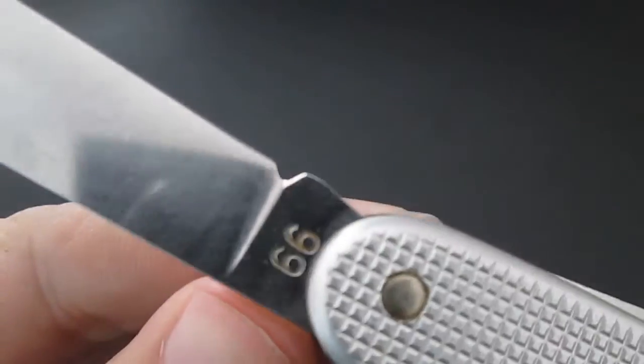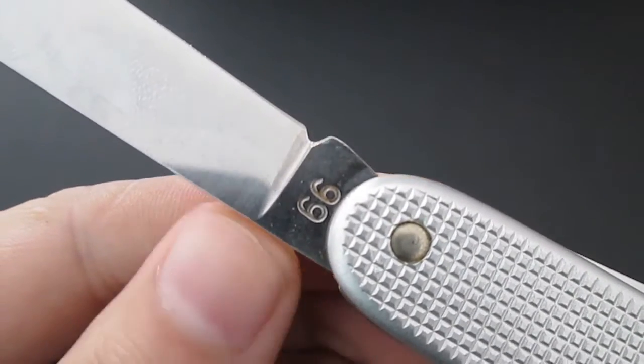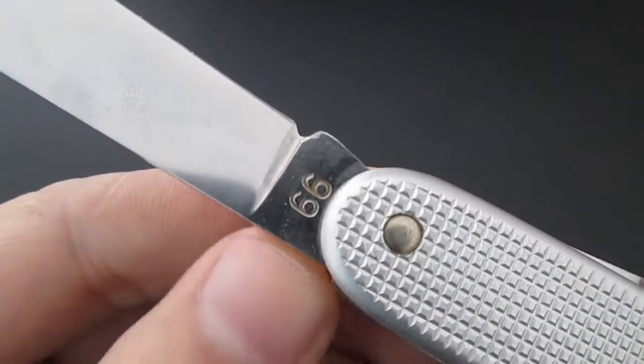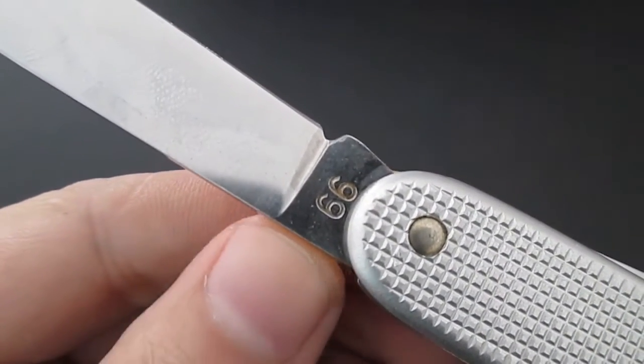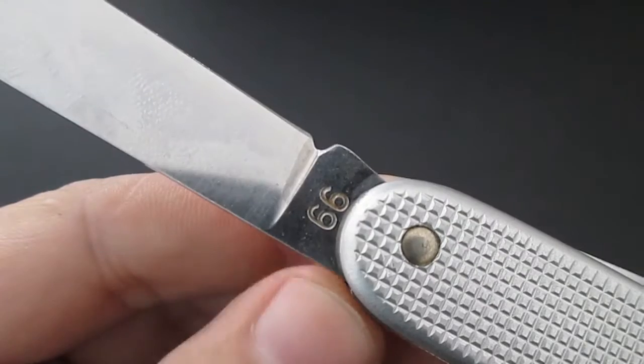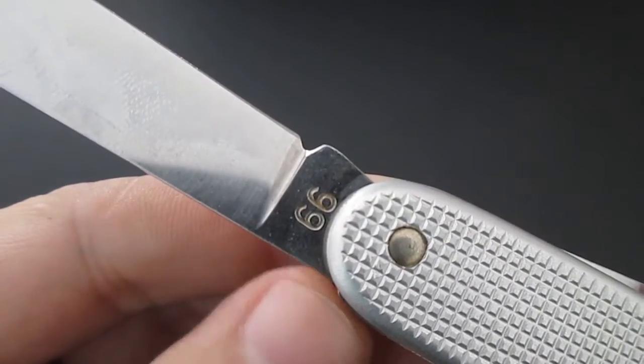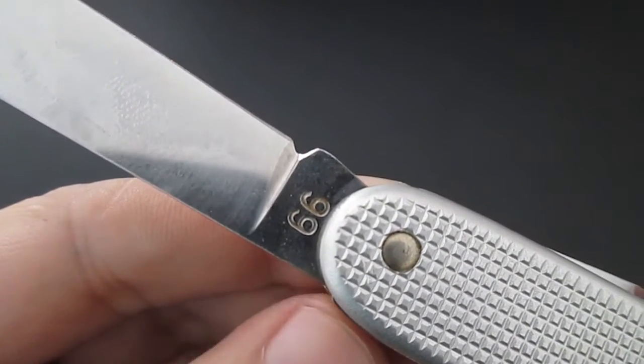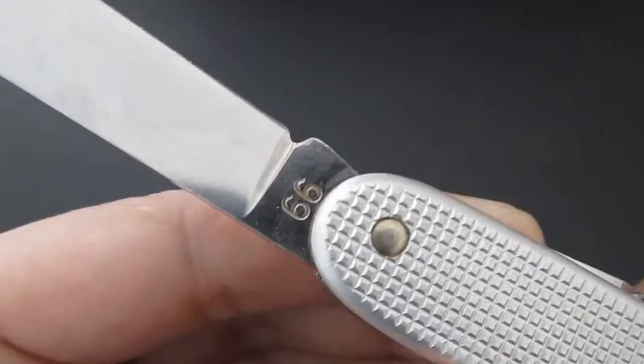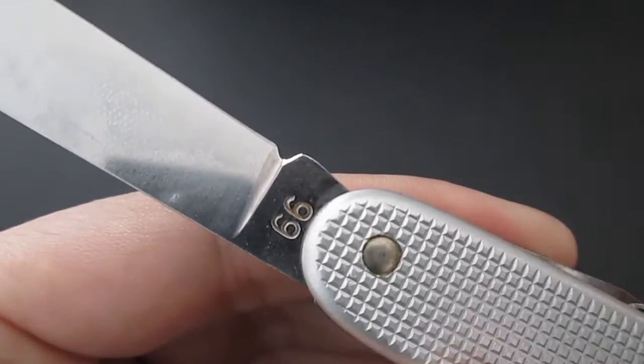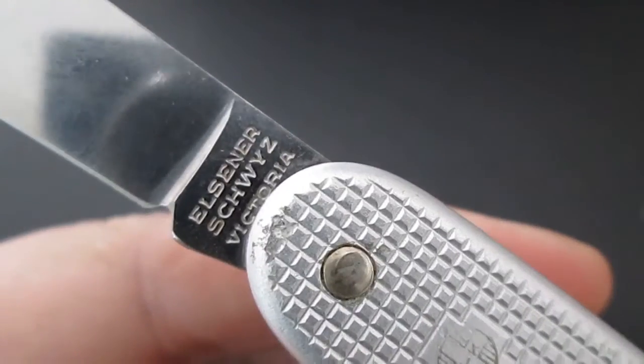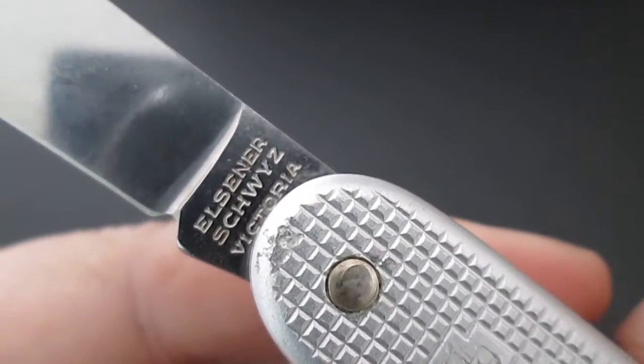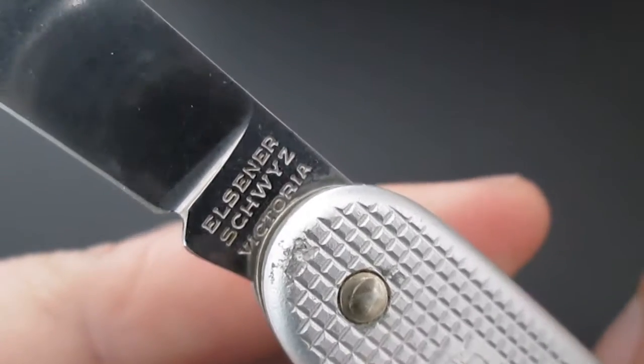It has a two digit date code that was required by the military contract and this one indicates 1966 as the manufacture and issue year. So we're gonna take a closer look at this tank stamp here.